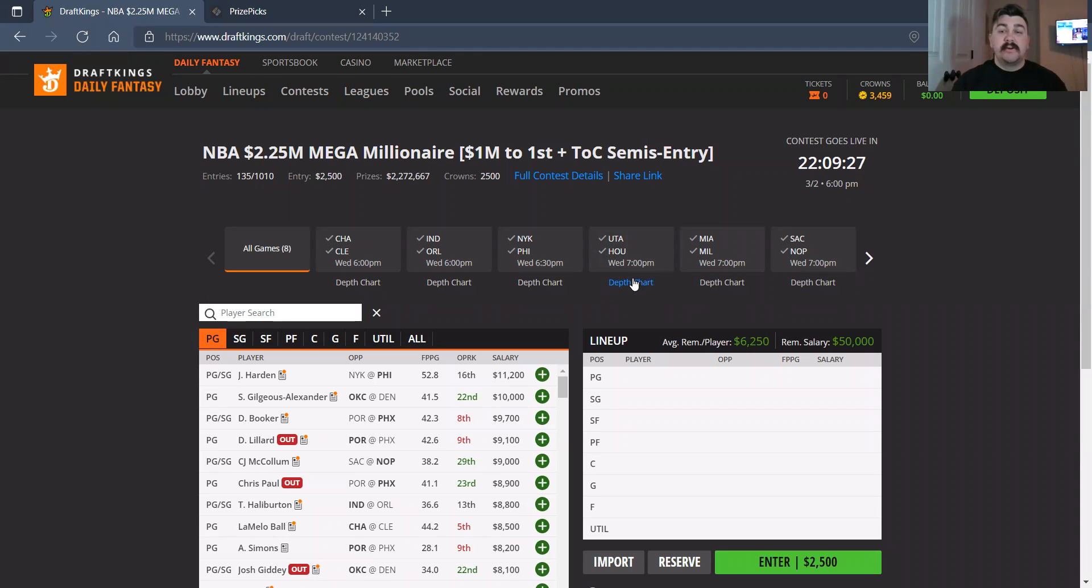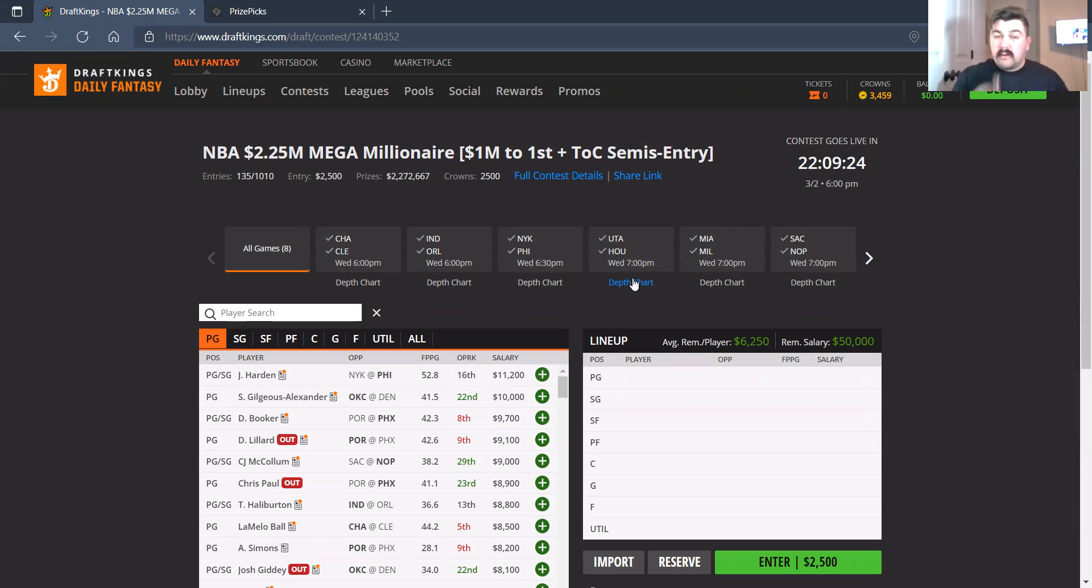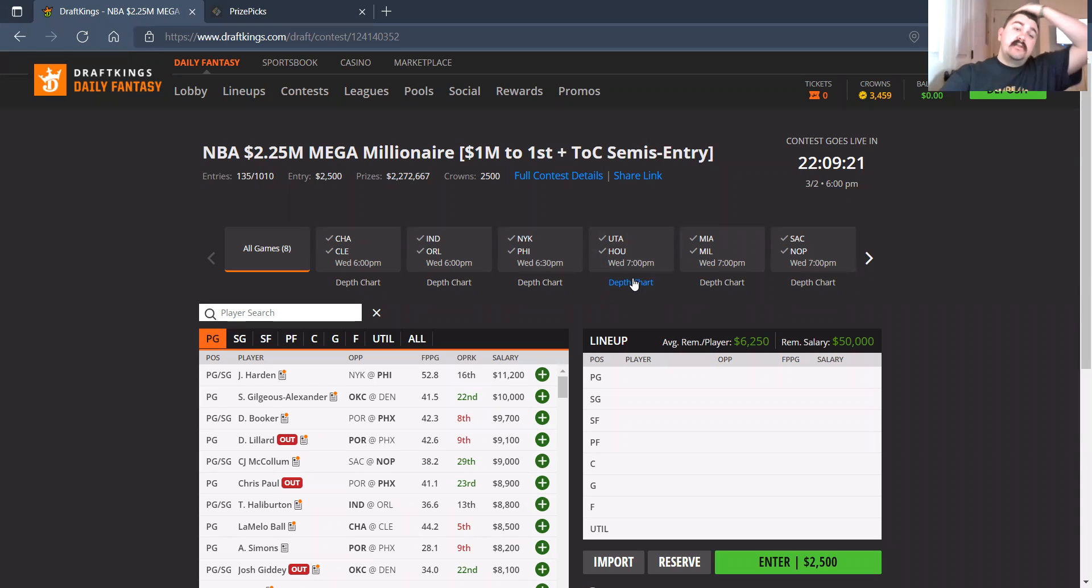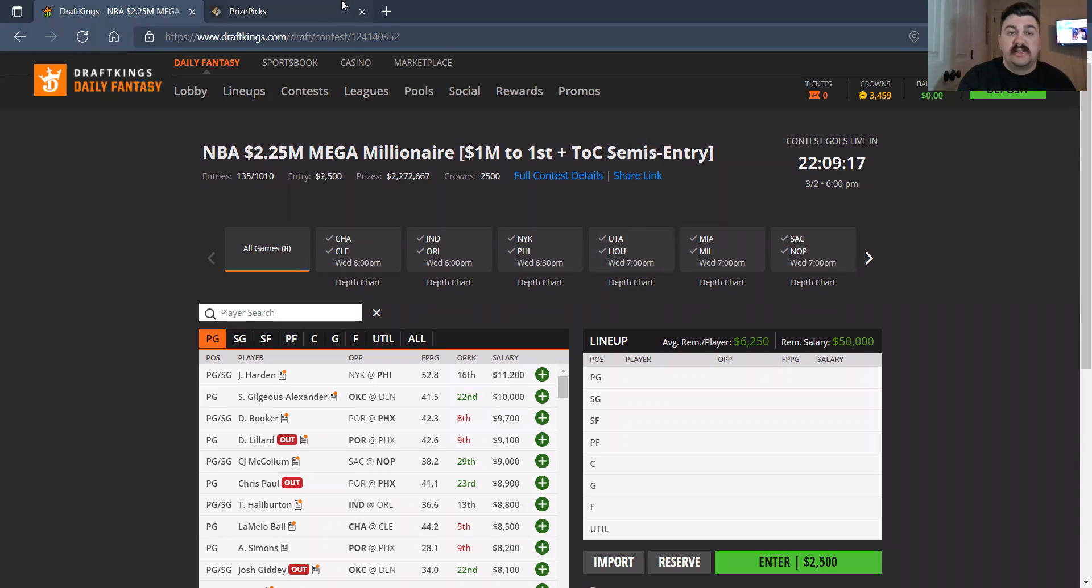What is happening everybody? This is Cody, a.k.a. DFS Prodigy. Coming to you live, bringing out this upcoming 8-game slate. Before we begin, like and subscribe to the channel, as you all know.